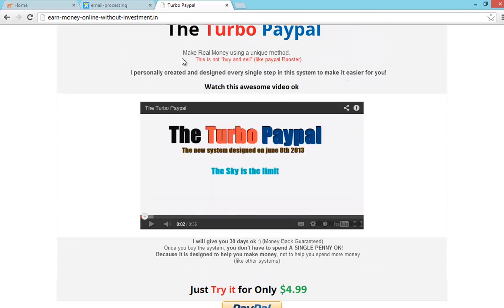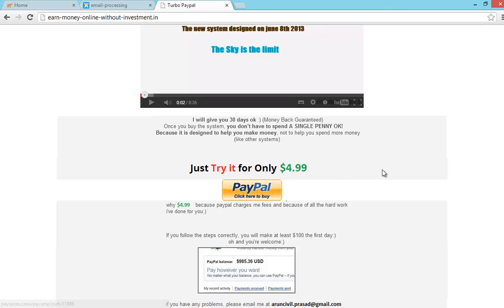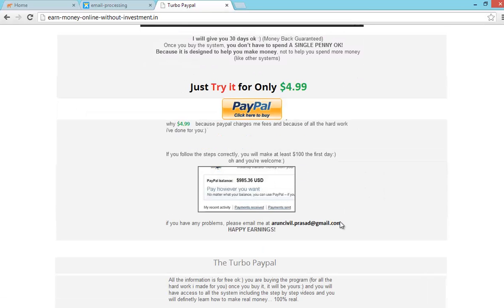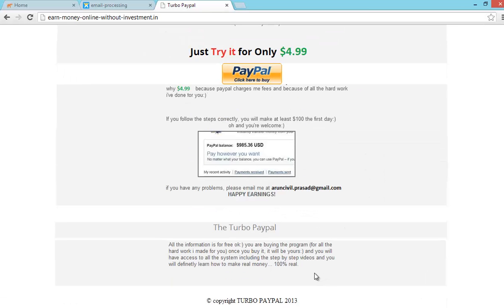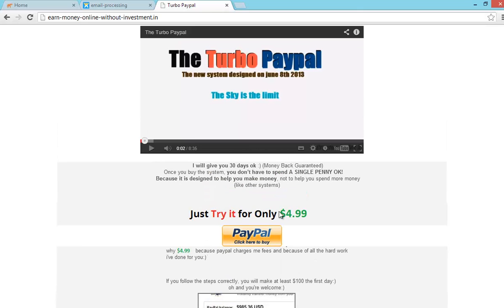It is 100% real and legal. Just follow step by step instructions. It cost you 4.99 dollars but I can just give it for you free.